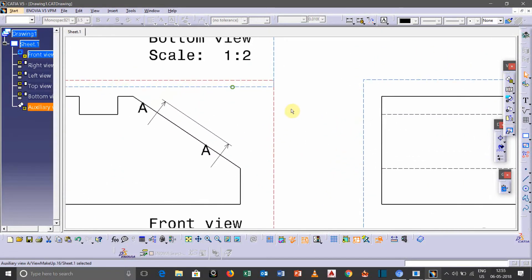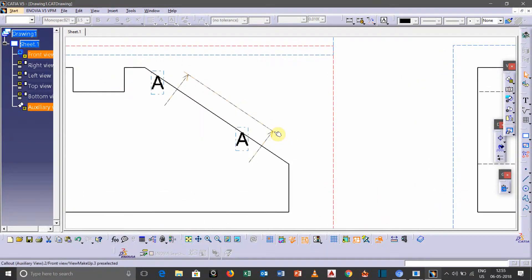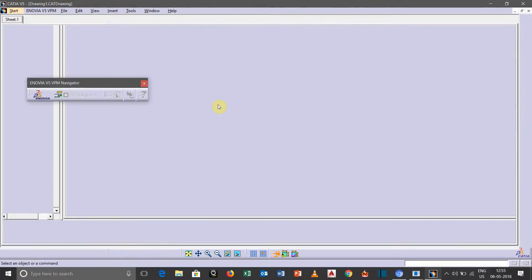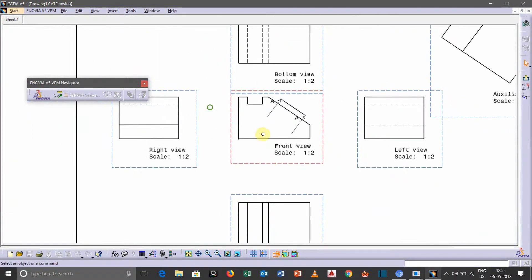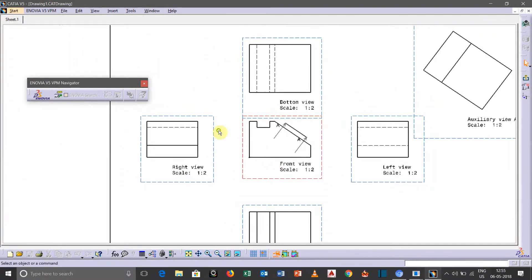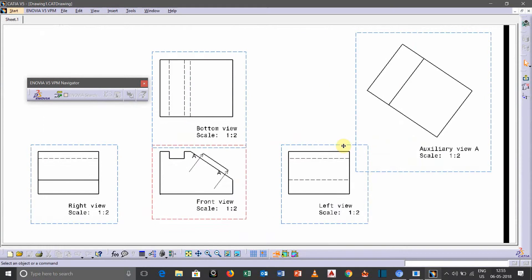If you want to change the direction of arrow here, so just double click here. So you will get this kind of interface.